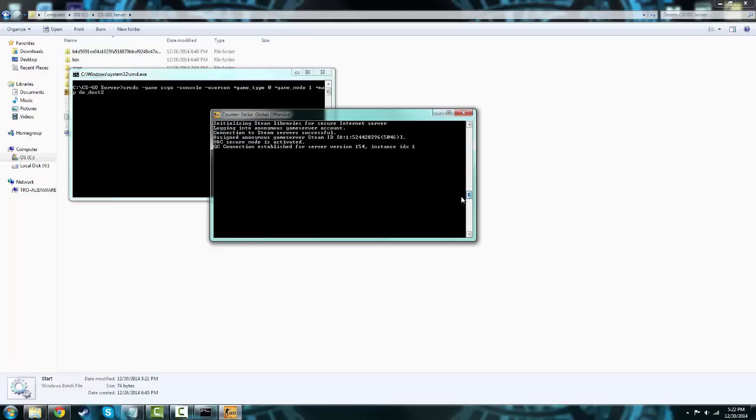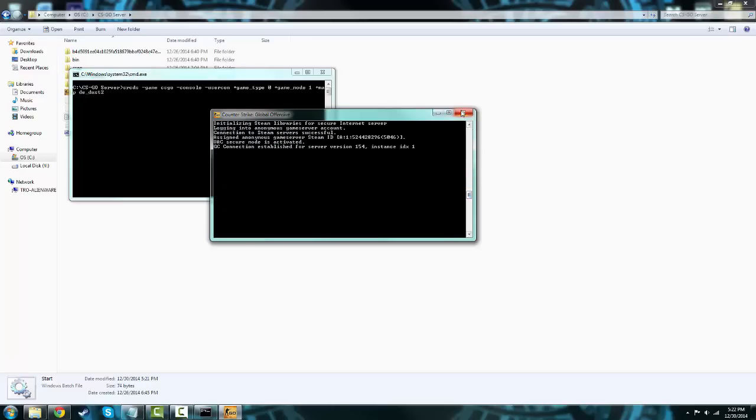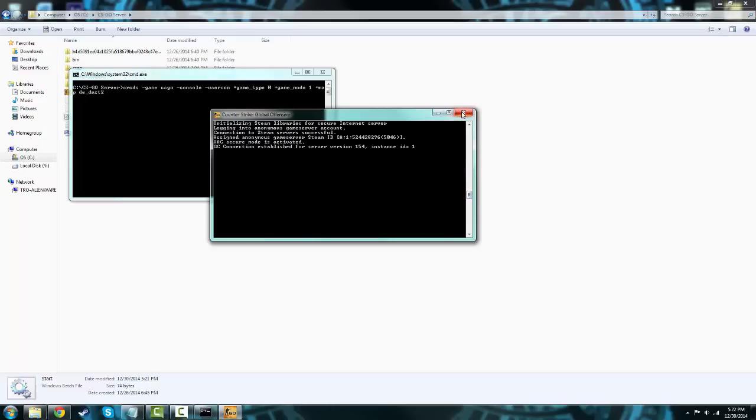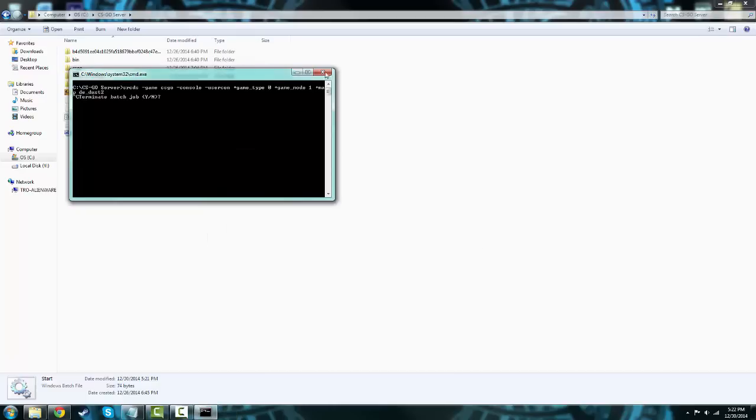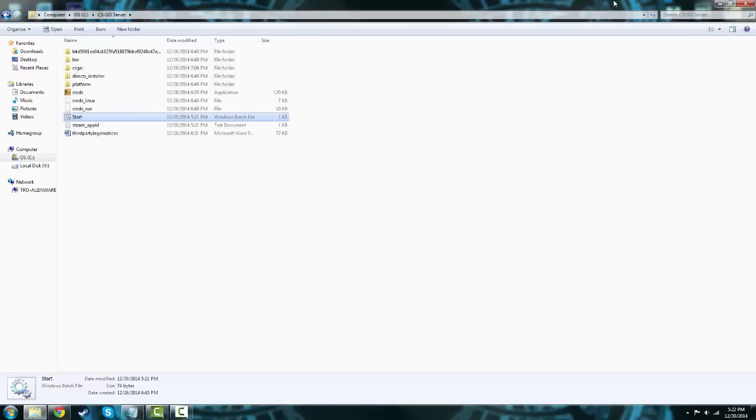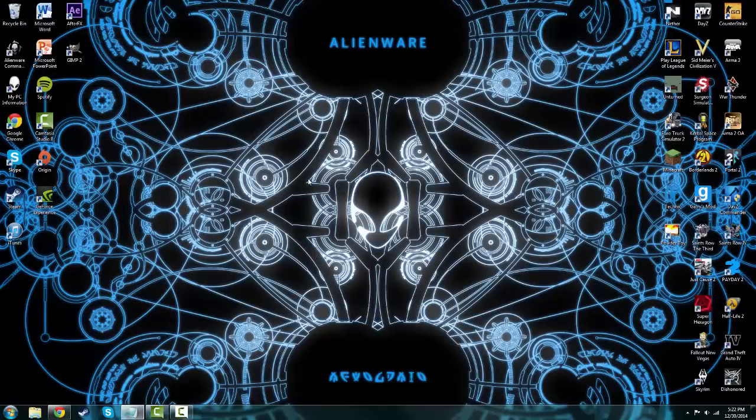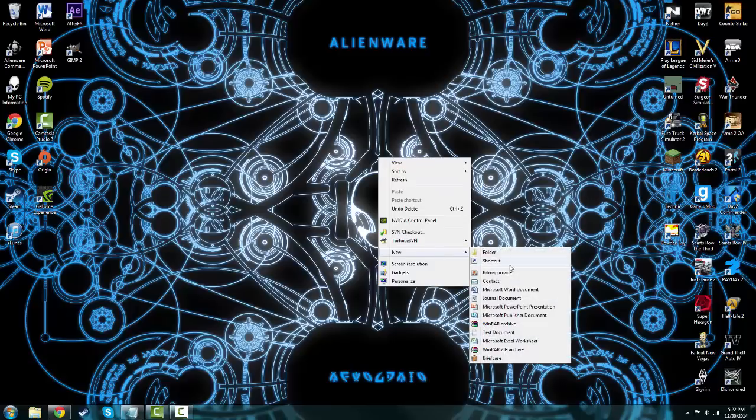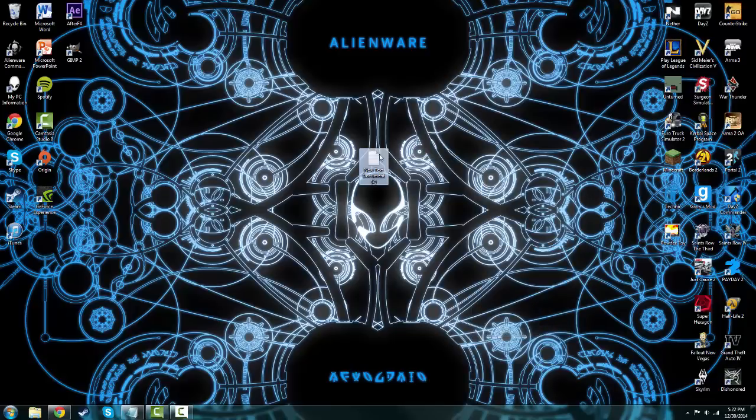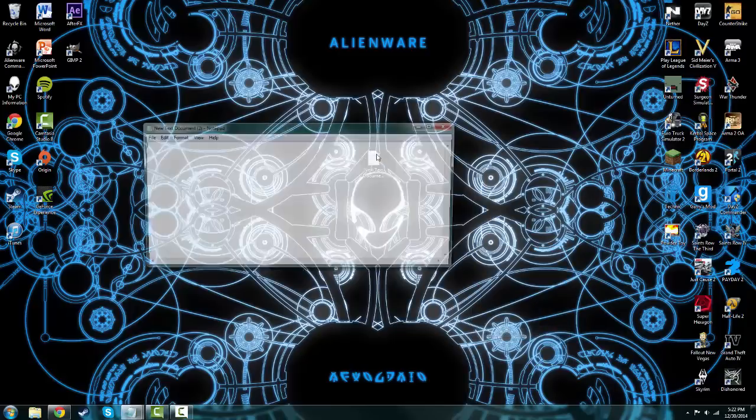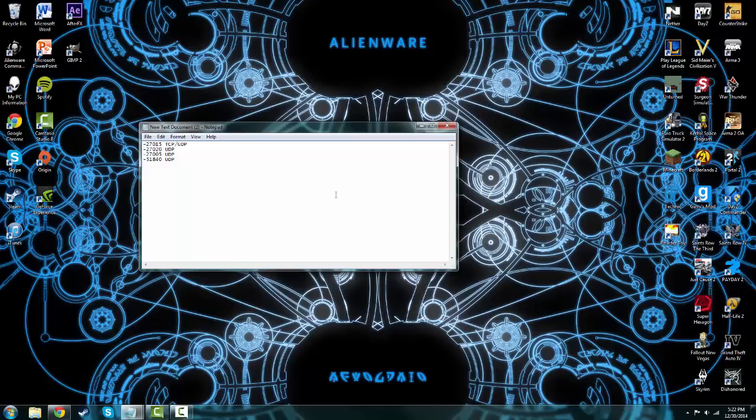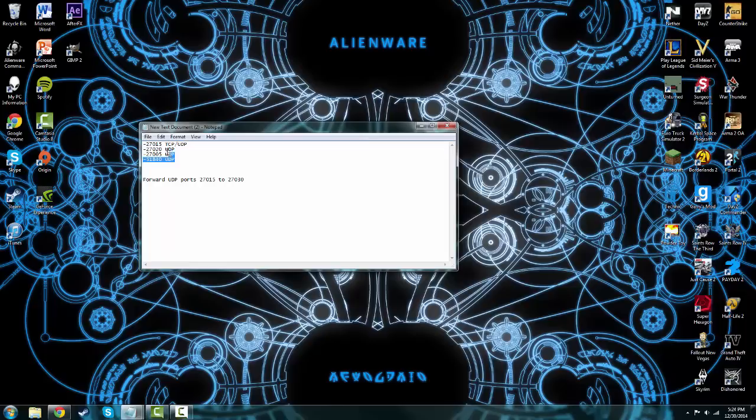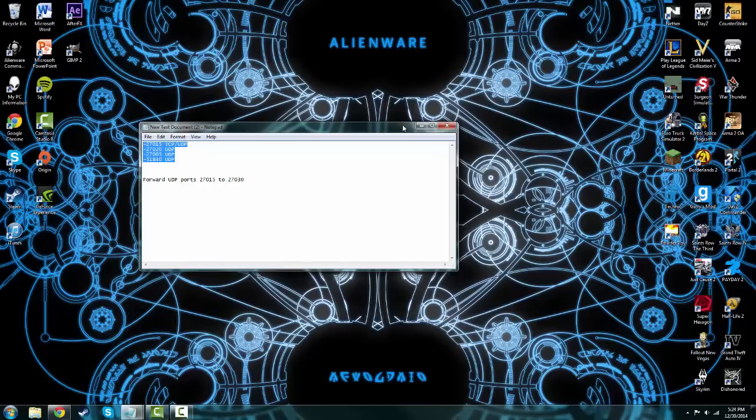Now you need to actually port forward it, unless you want to use something like Evolve or Hamachi. Once you have those two, you could port forward. You have to port forward to these, I found these to be the best. There is also another one I'm about to put on here. I have this port too.